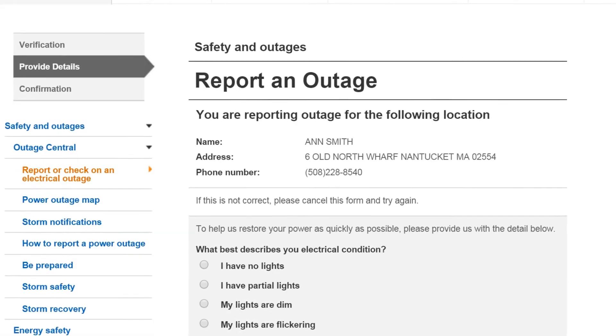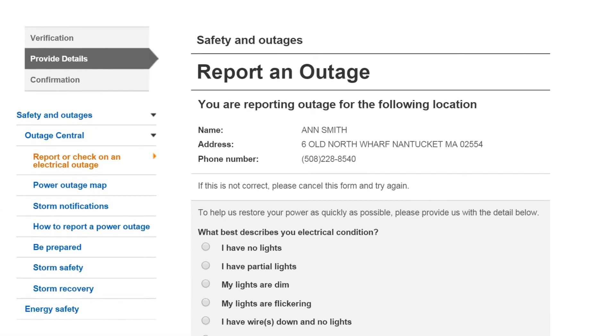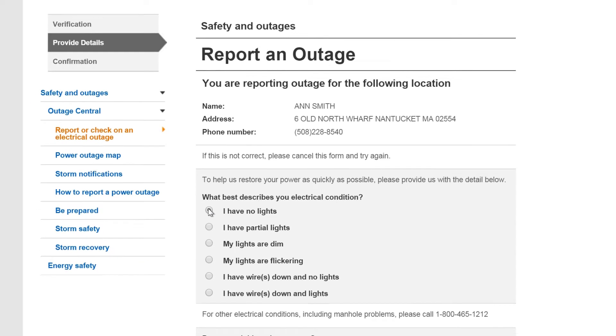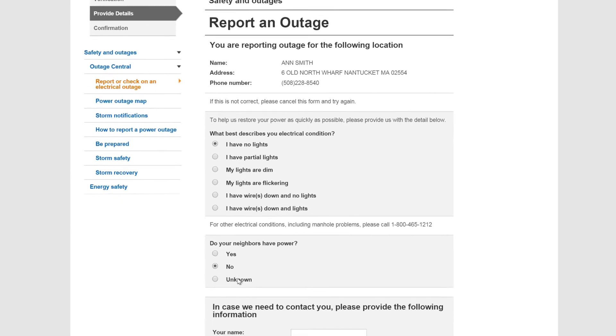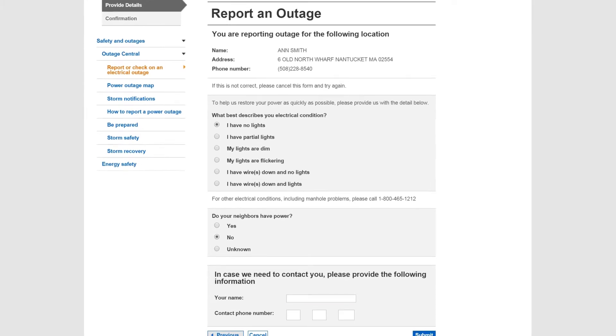We will ask you a few questions about your outage. Answer them all as best you can and submit your report.